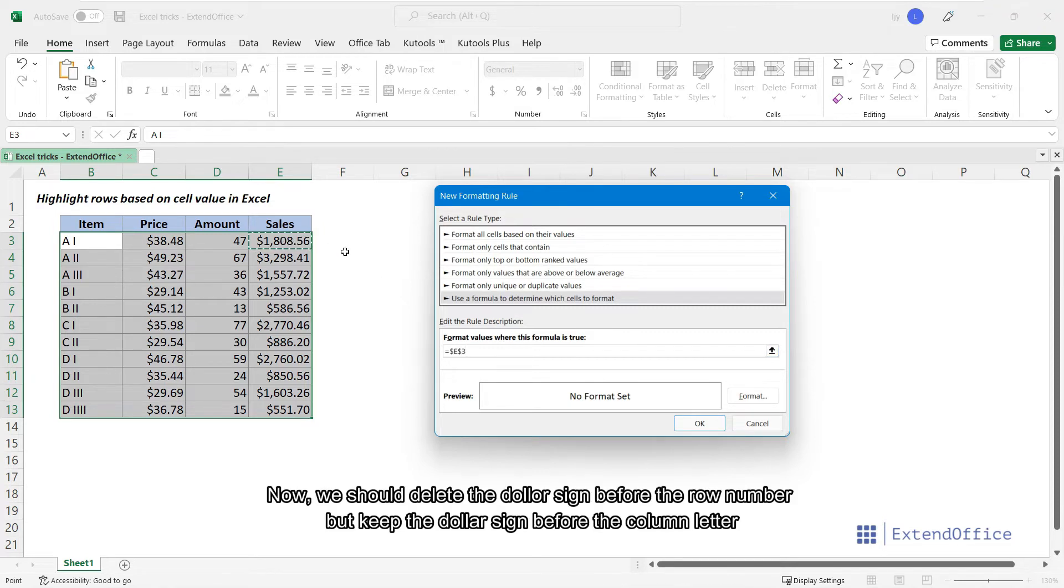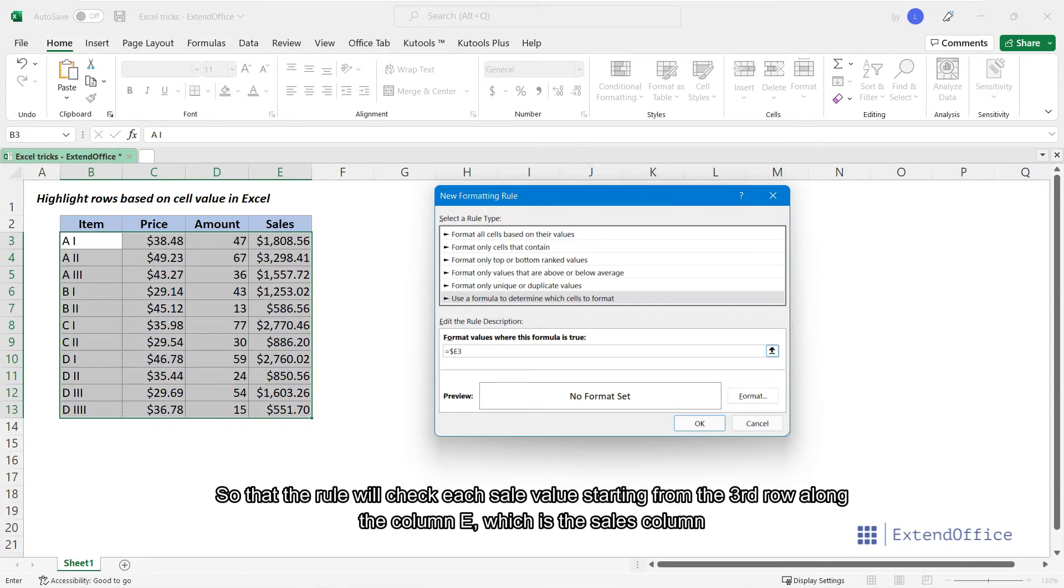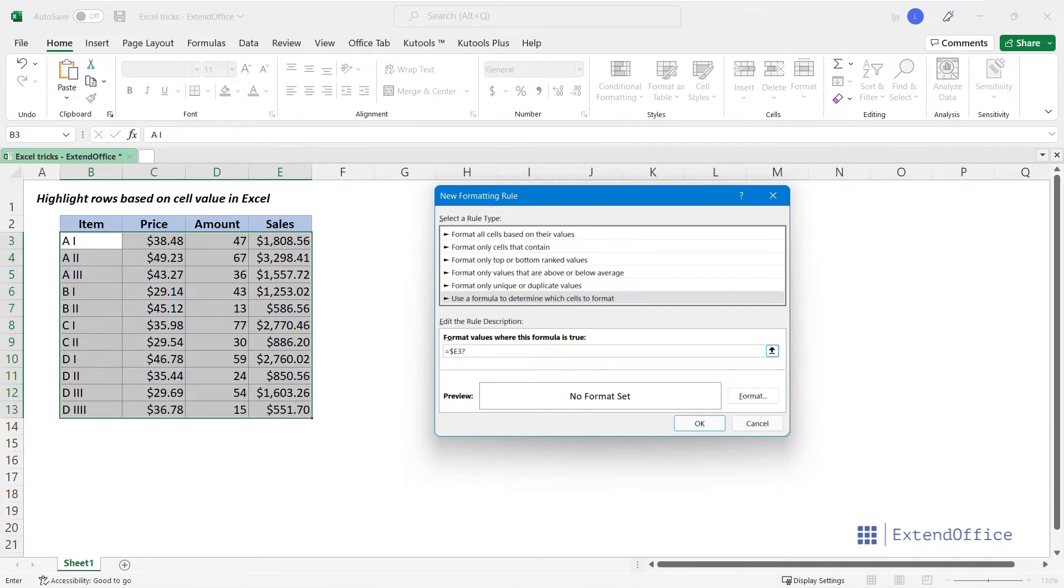Now, we should delete the dollar sign before the row number, but keep the dollar sign before the column letter. So that the rule will check each sale value starting from the third row along the column E, which is the Sales column. And then enter greater than $1,500.